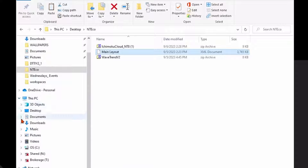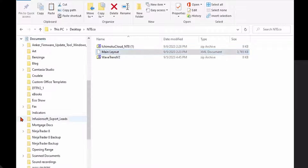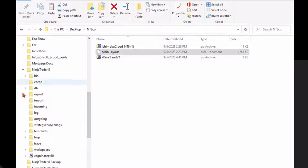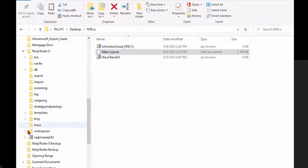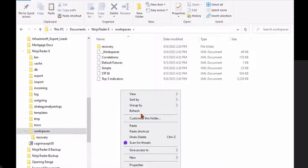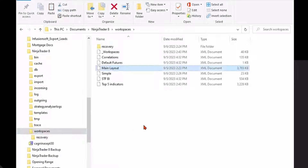I'm going to find that folder by expanding my Documents folder, then scroll down to NinjaTrader 8 and expand that folder, then find my Workspaces folder, which is right here. I'm going to double-click to open that, and then right-click and paste that file in that Workspaces subfolder.